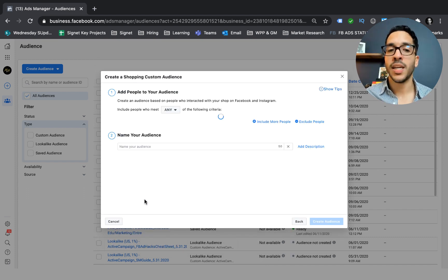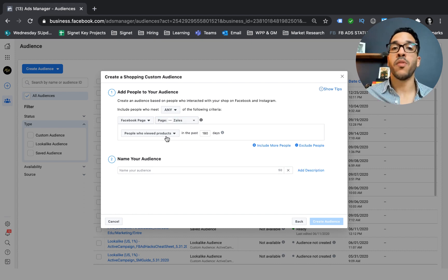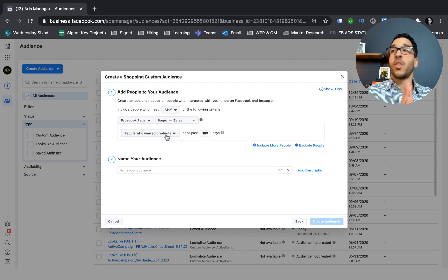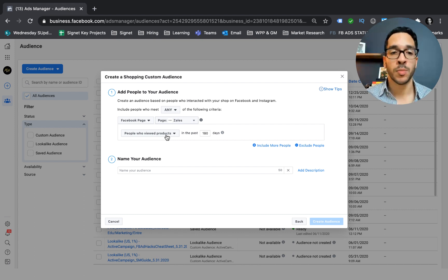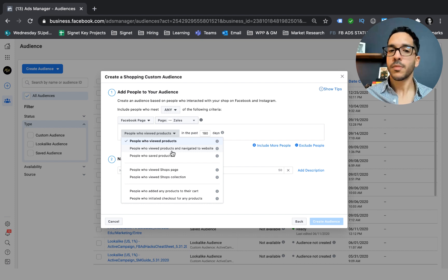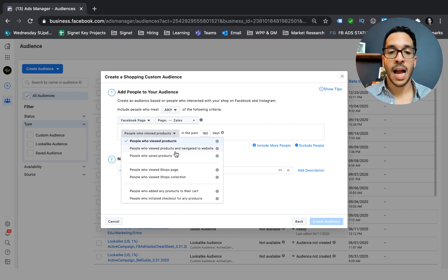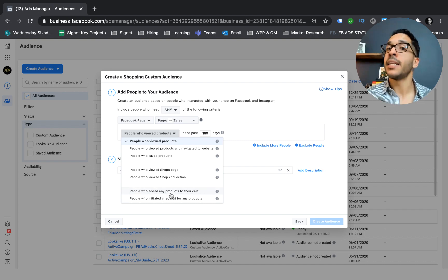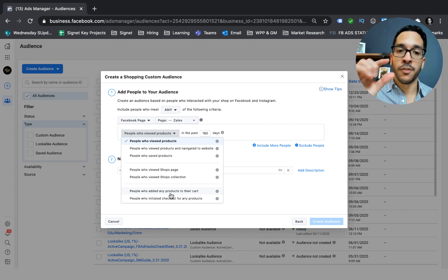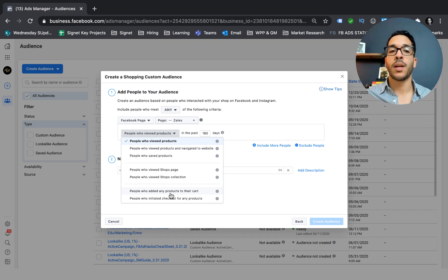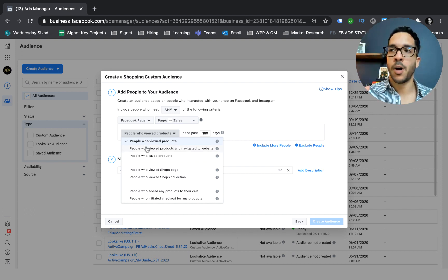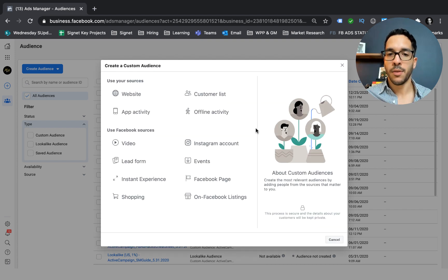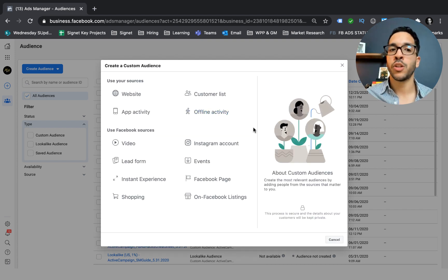Shopping is very specific for businesses using Instagram Shops or Facebook Shops with a catalog. You can build audiences from people who've looked at specific products. For a business with a lot of e-com products, this is a great way to get more specific — you can build an audience of people who've saved your products, viewed your products and navigated to your website, or initiated checkout or added to cart, which are the highest intent. If you're new to this and have a small user pool, start broader — like people who viewed your products — to meet the 100-user minimum threshold.